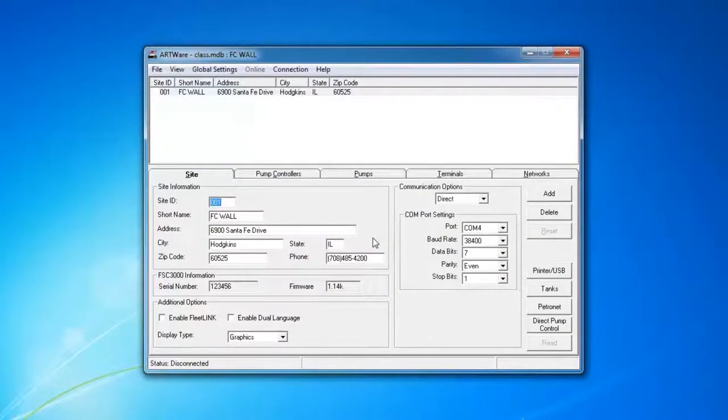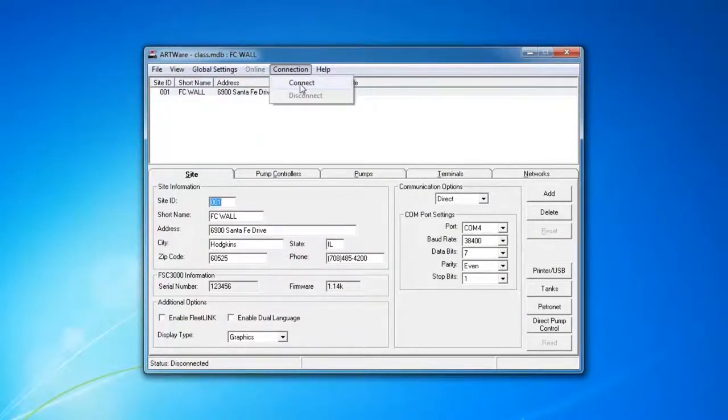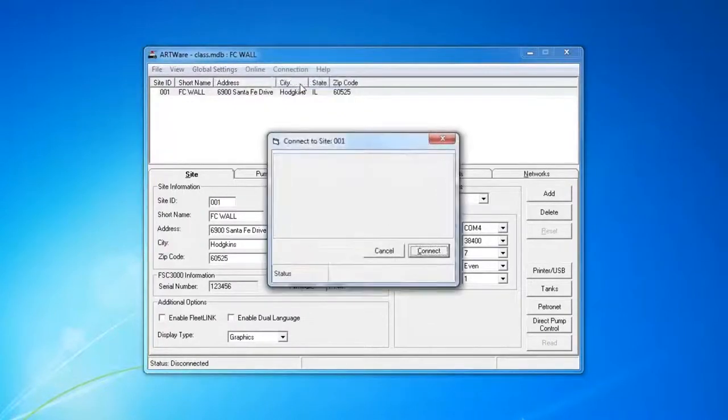Now what we want to do is connect to the FSC again, because after this it's going to restart. You'll hear the FSC beep and then you can hit Connect.